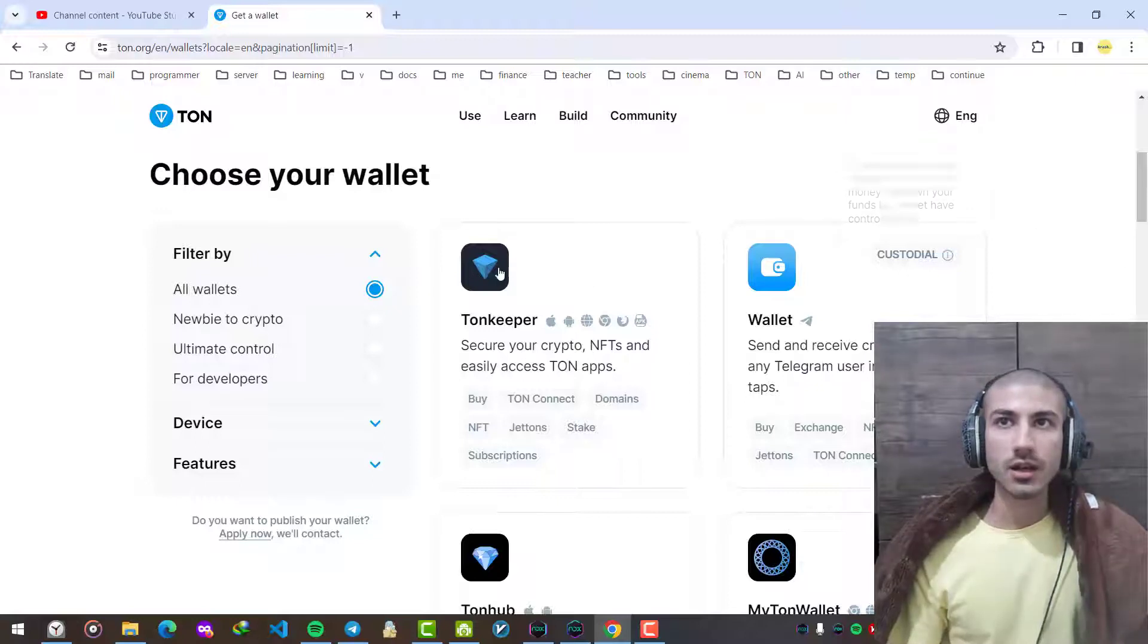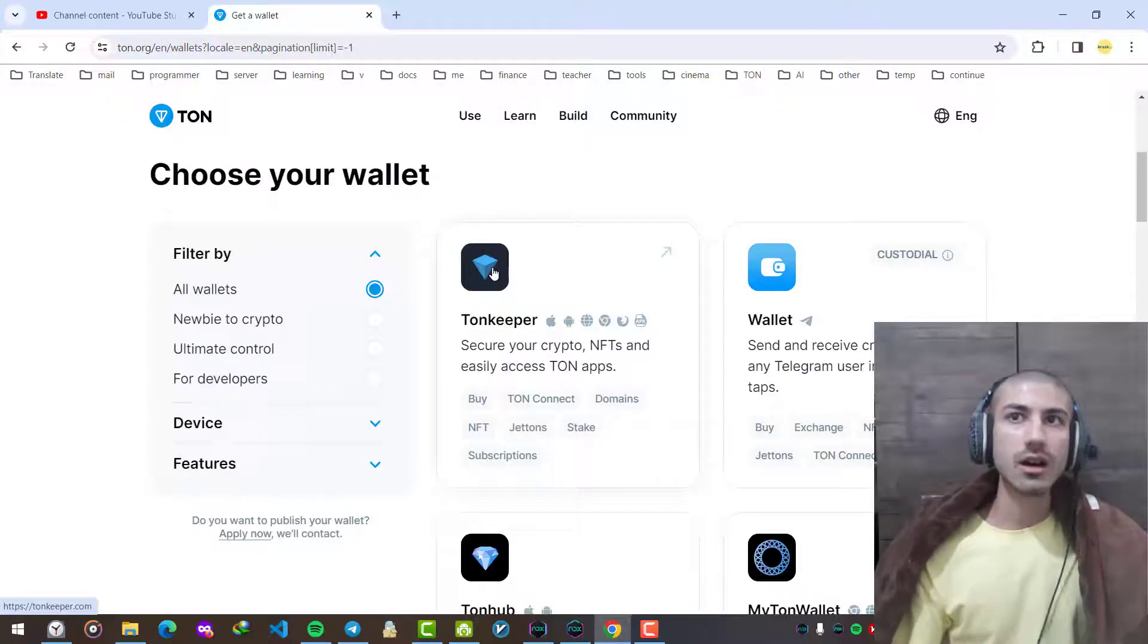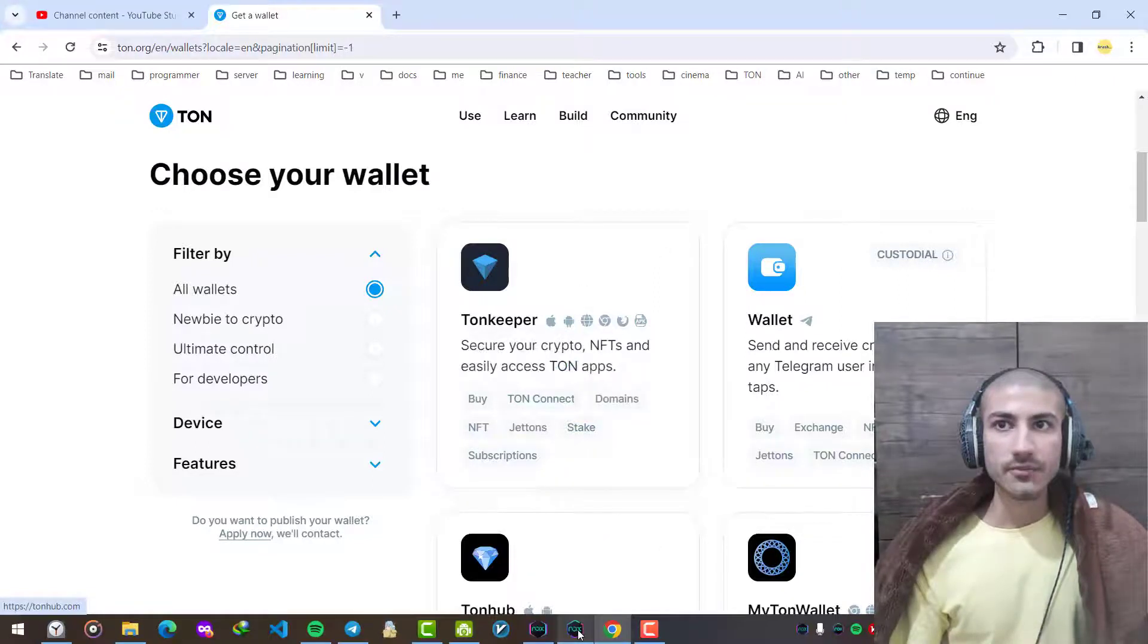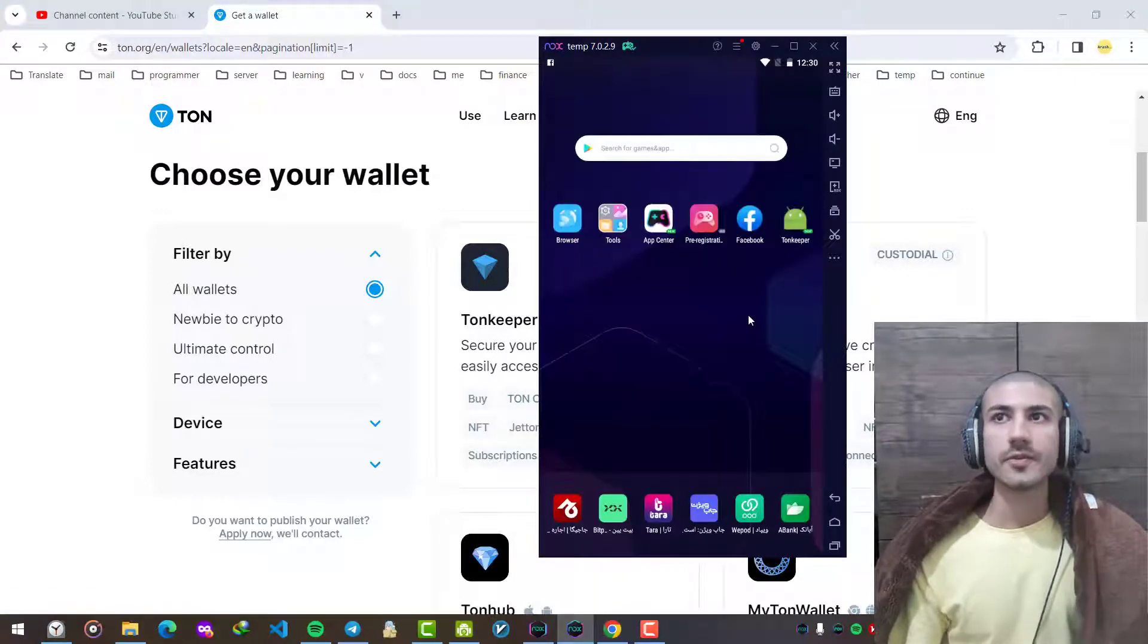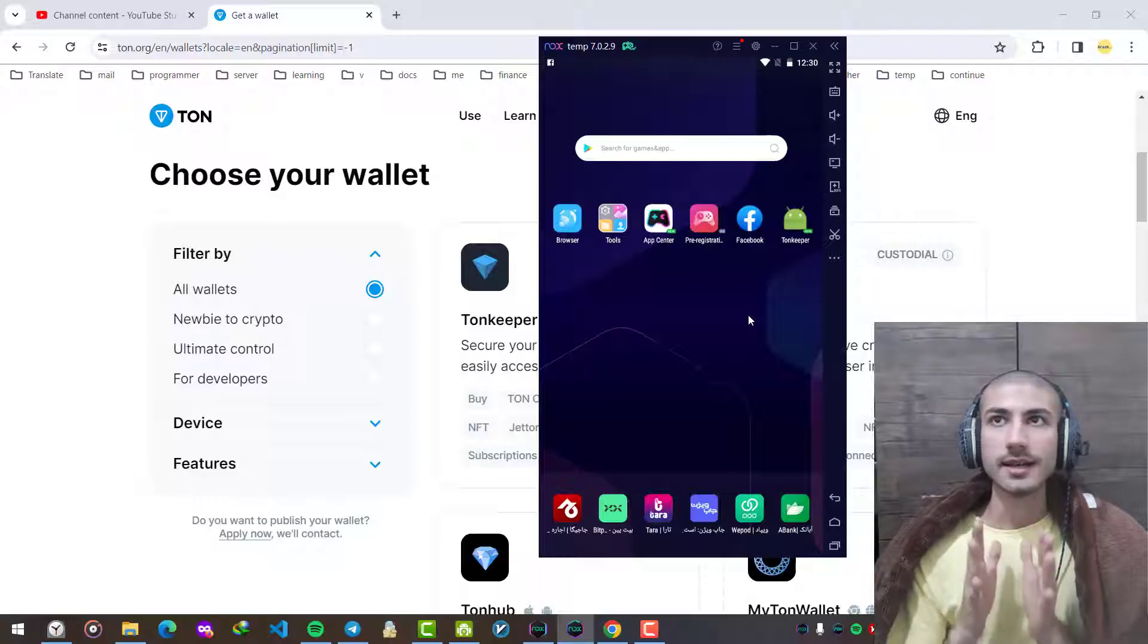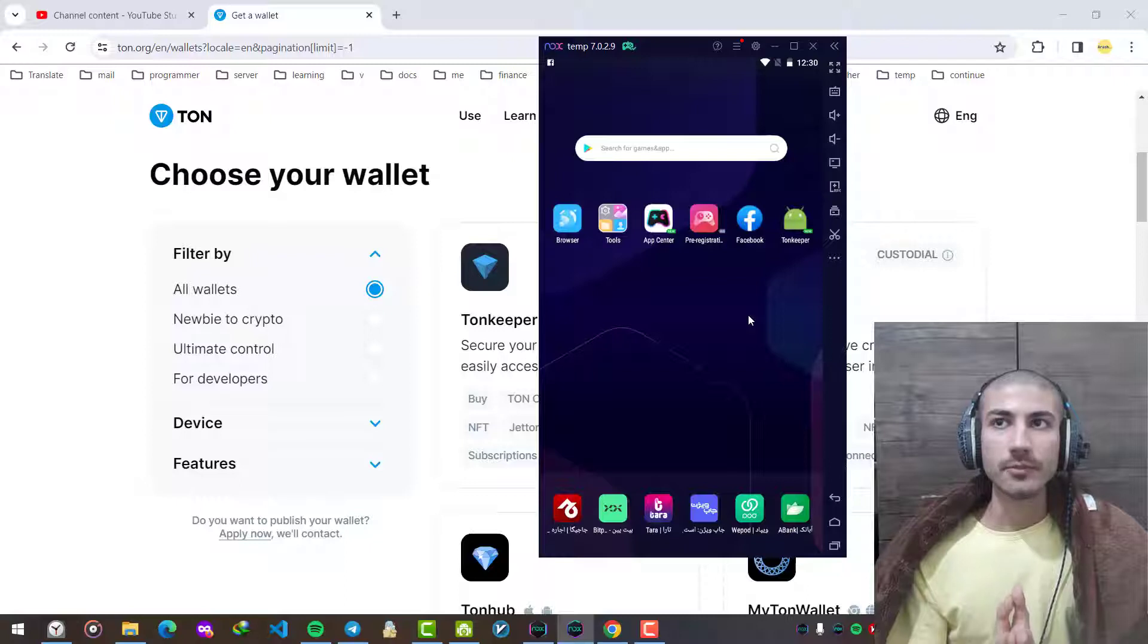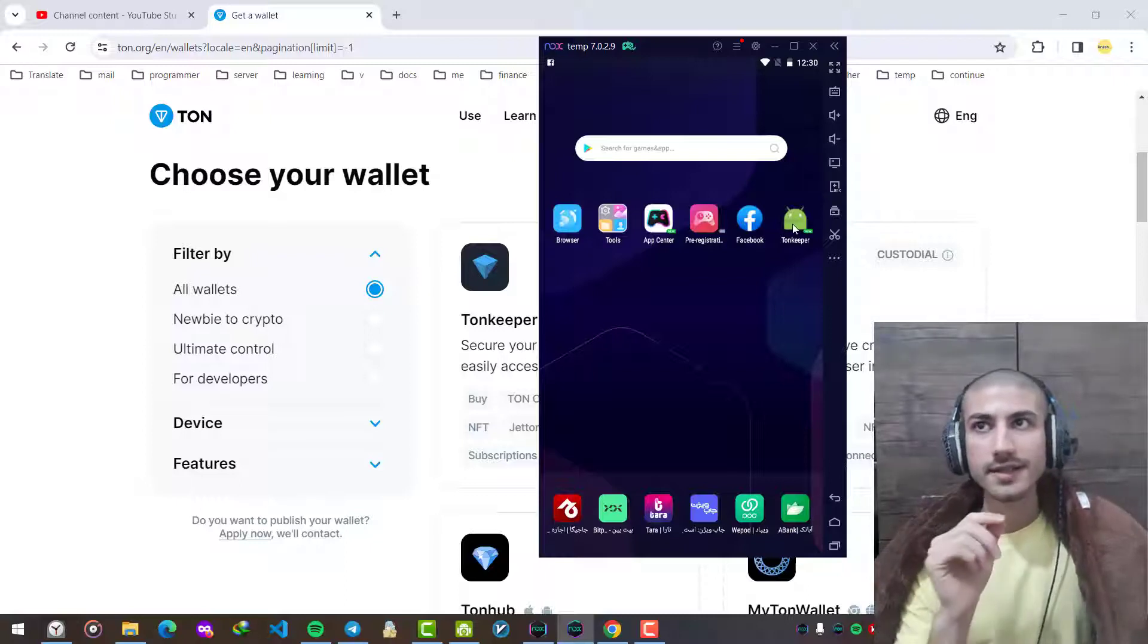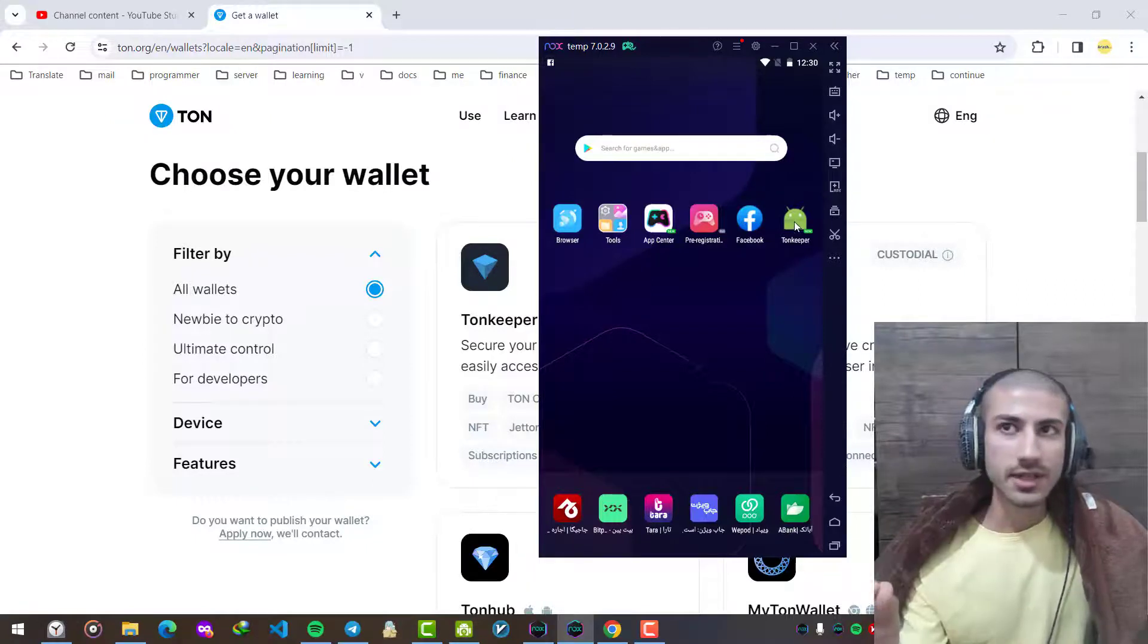But my favorite one is called Tonkeeper. You can download it from here, but I've downloaded and installed it on an Android simulator on my PC so I can save some time.